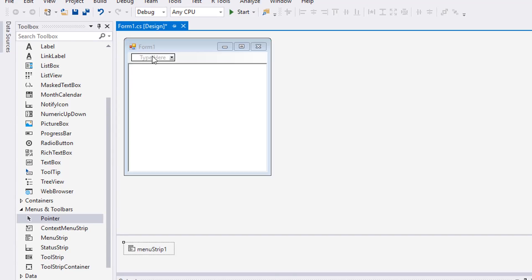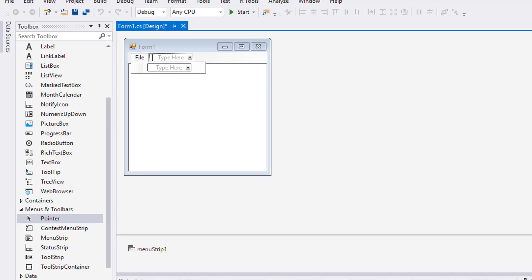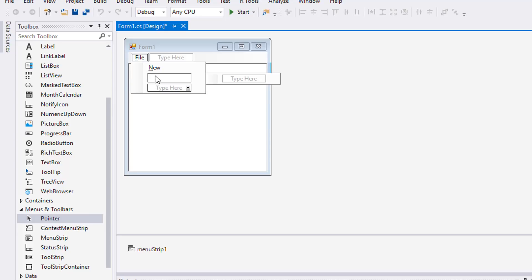Type ampersand File. The ampersand assigns a shortcut for File, meaning that instead of clicking File you can also press Alt+F to activate it. Below the File menu item, add menu sub-items New, Open, and Save As, each with an ampersand at the beginning.